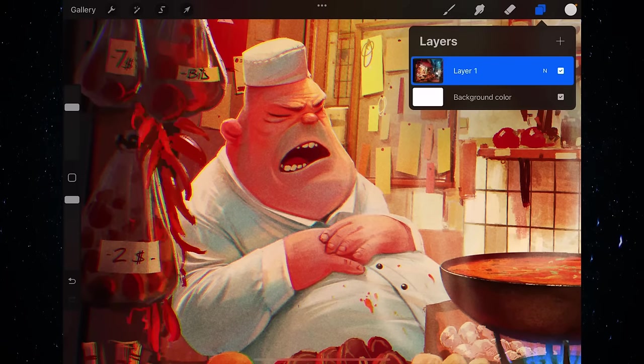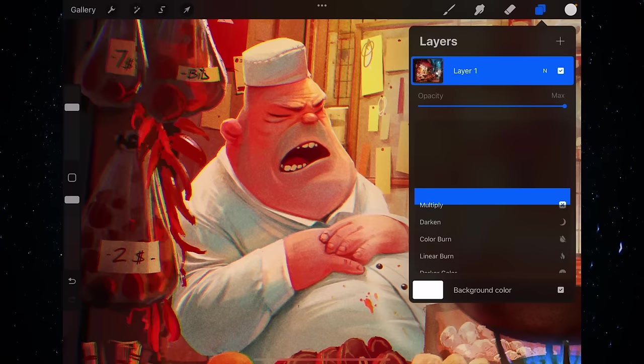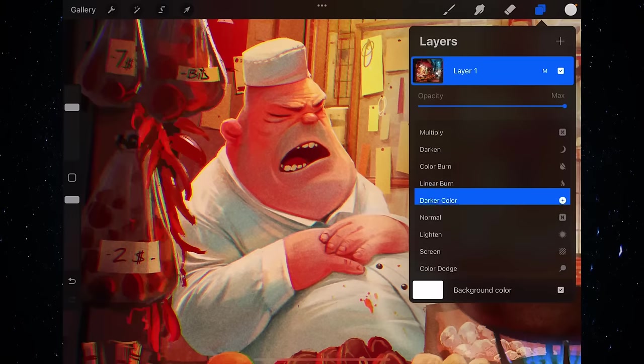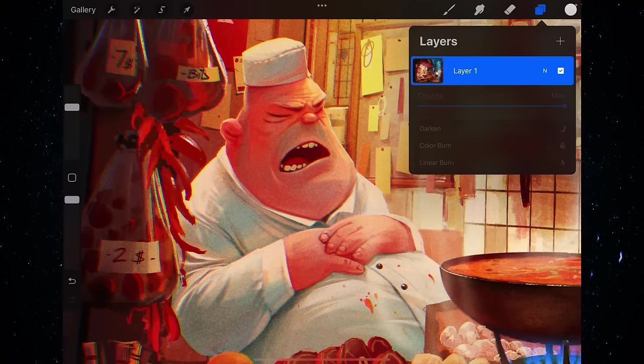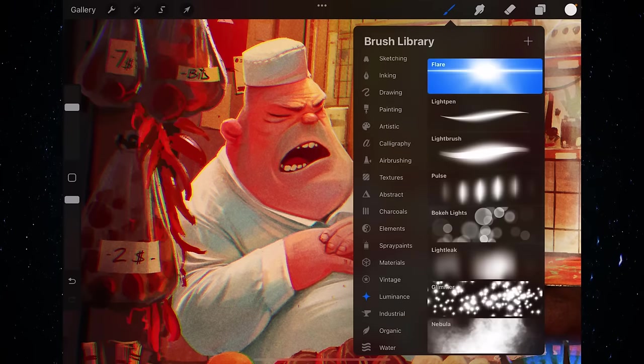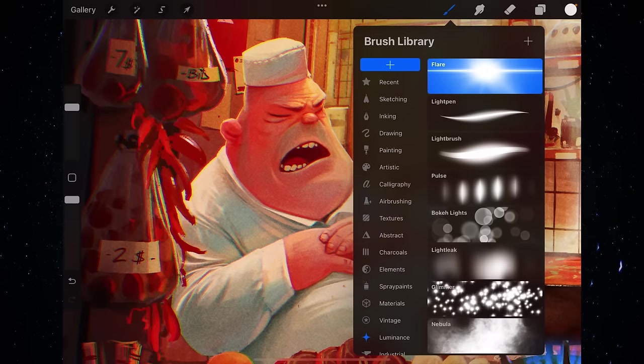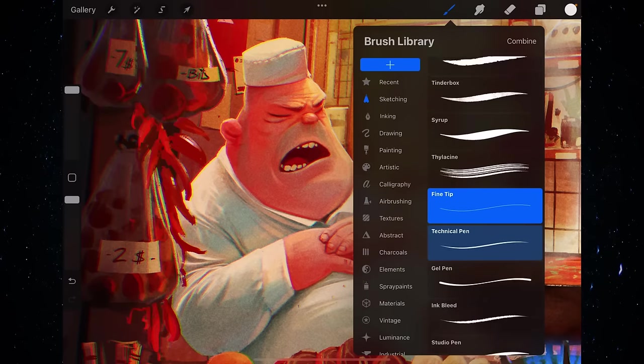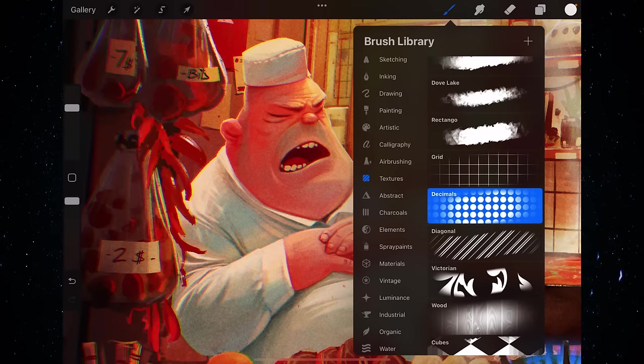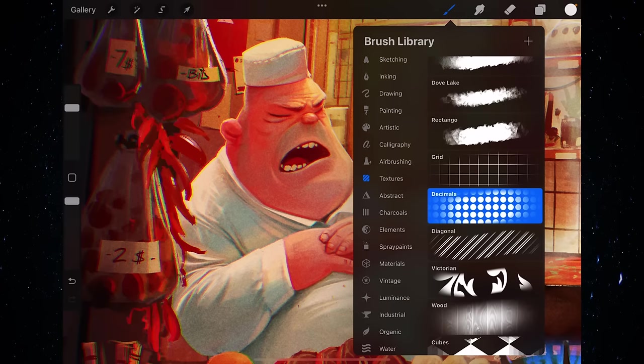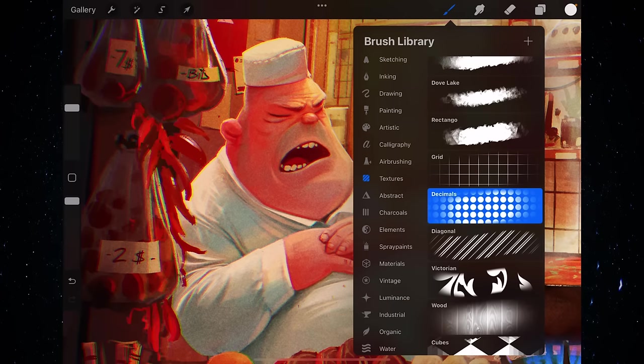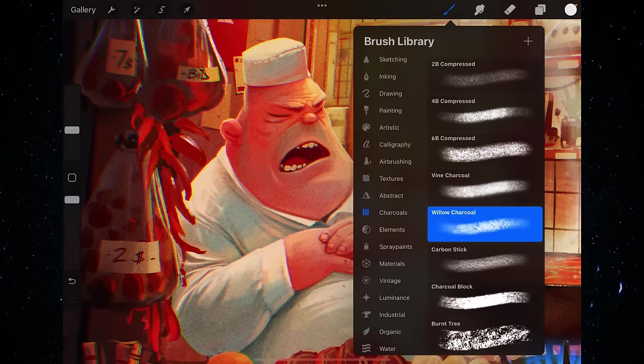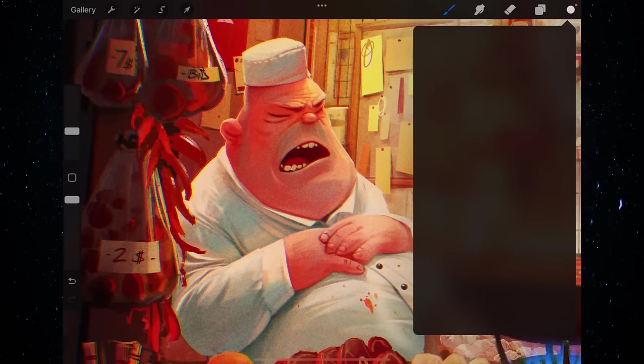Here you've got layer support with all your traditional drawing modes and so on. Let me go back to normal on that one. You have a variety of different brushes available from just traditional sketching and inking to texturing and abstract brushes. So you do some charcoal. Let's do burnt tree charcoal.